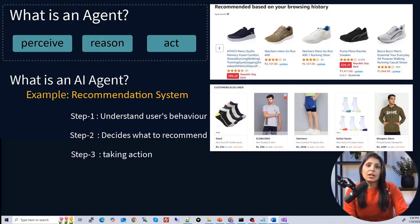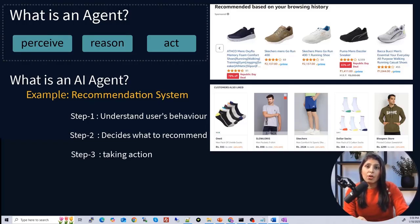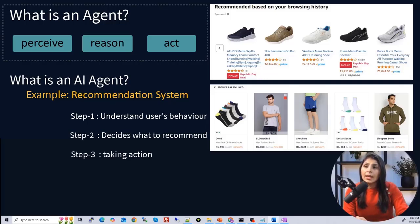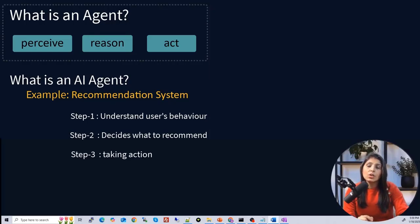Why is this not an LLM agent? Because it does not rely on natural language processing for its decisions. For the recommendations, we used AI models and structured data. We are not relying on any LLM model here. So this is an example of an AI agent, not an LLM agent.